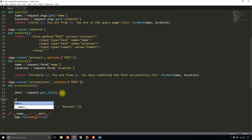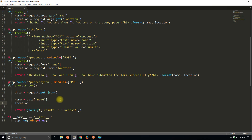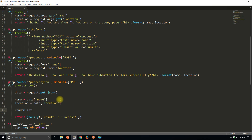So I have a name key and it's going to be data['name'] because it's in the object. Then location is the same — data['location']. And random_list is going to be data['random_list']. These values should be regular variables: a name, a location, and a list which will have values inside it.